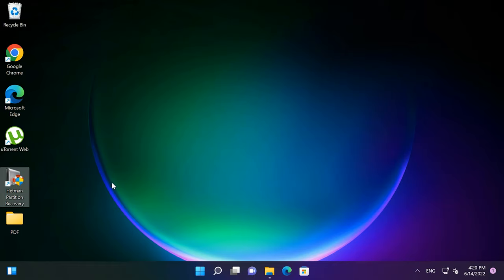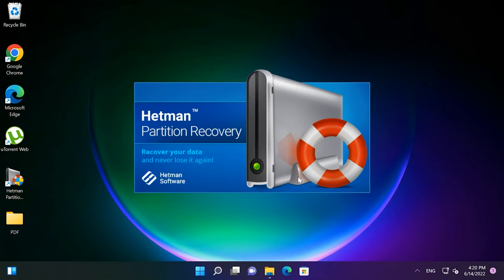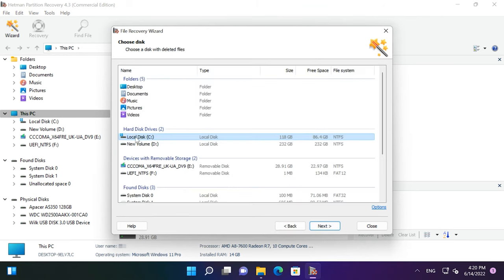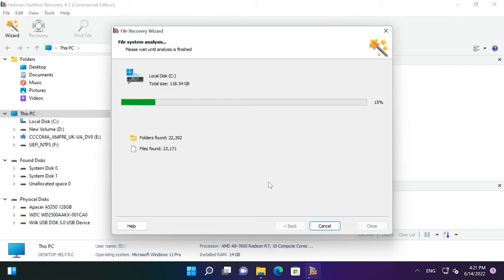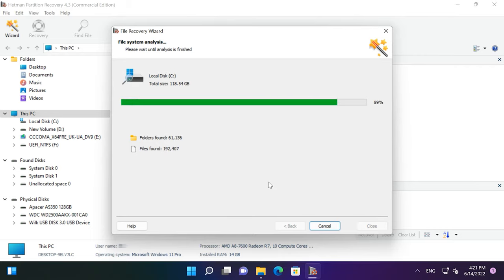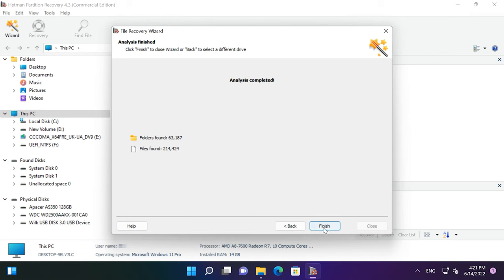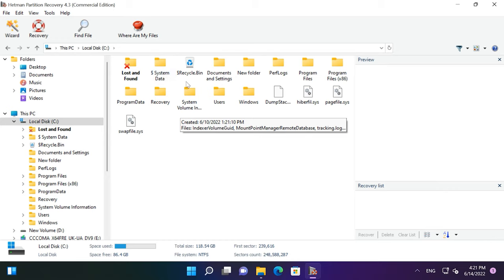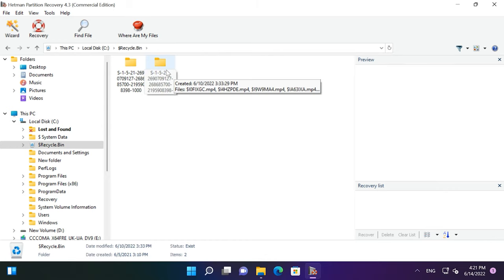If you run the scan but the program fails to discover your files in the folder where they used to be stored, and from where they have been deleted to the Recycle Bin, then try to find them in the special folder with the name Recycle.bin. Start the program, click on the disk from which the data was deleted, and wait for the analysis to be over if you haven't scanned this disk yet. Then go to the folder Recycle.bin and check these folders to see if your files are there.